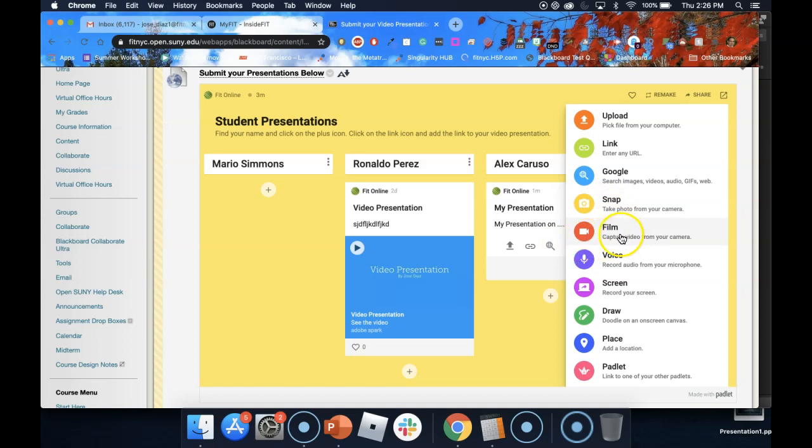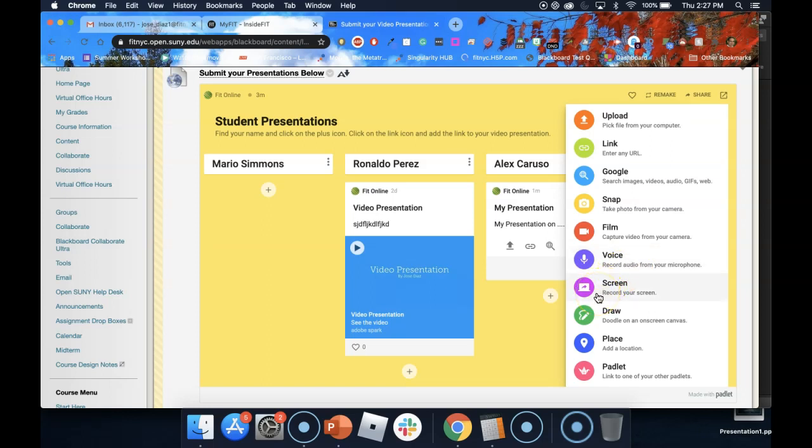You can create a video of yourself. You can record an audio recording or a voice response. You can record a screen capture.